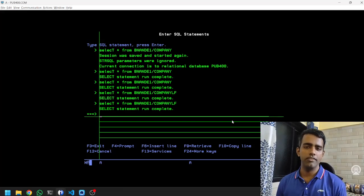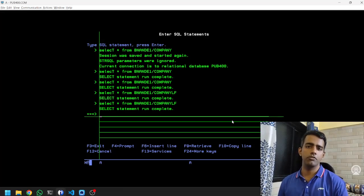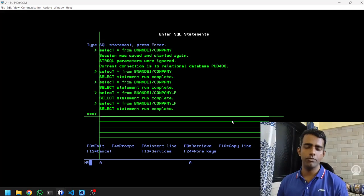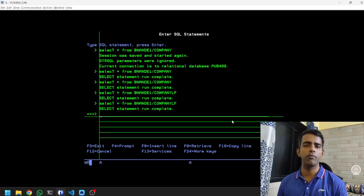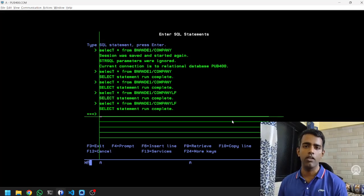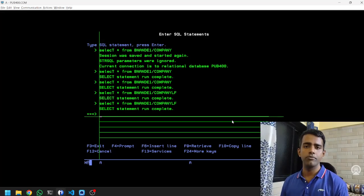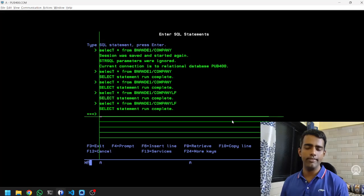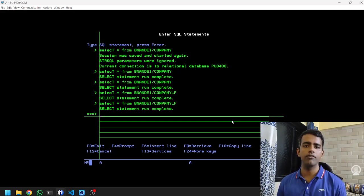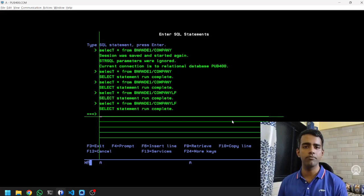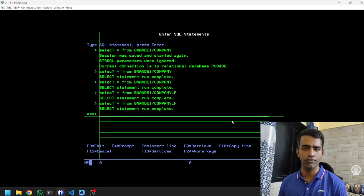Hi, I'm Bhavish and in this video we are going to look at how we can write a Java program on AS400 which will be able to read our physical file and logical file. We are going to be able to access the data that is there in our physical file and logical file from a Java program running inside an AS400.